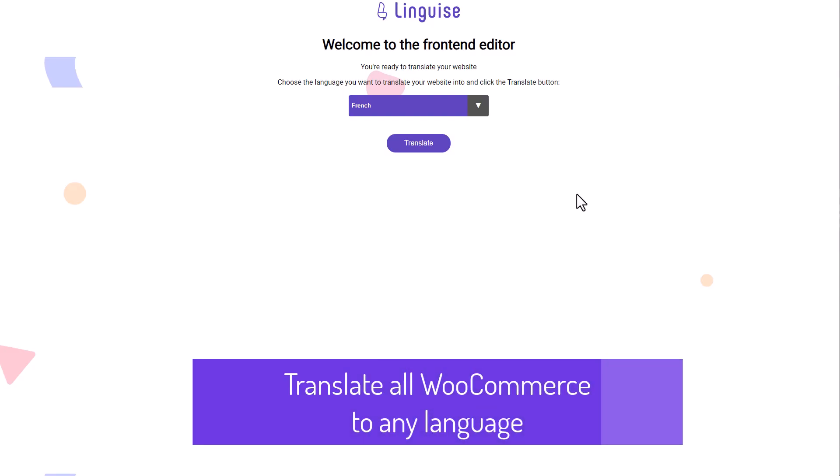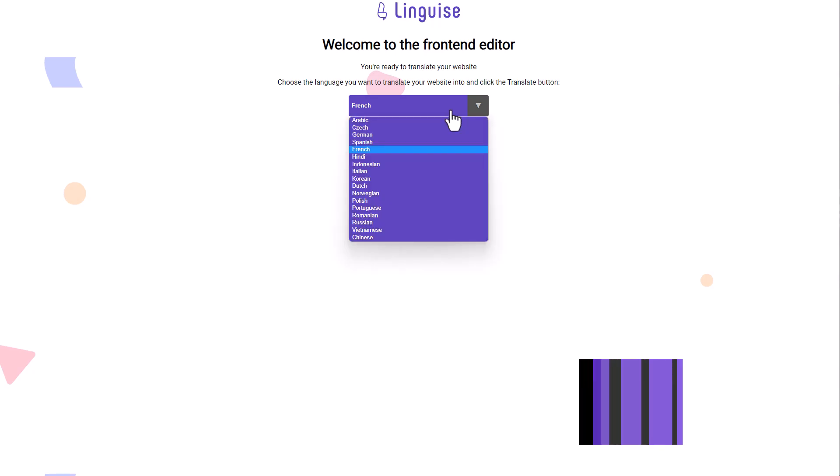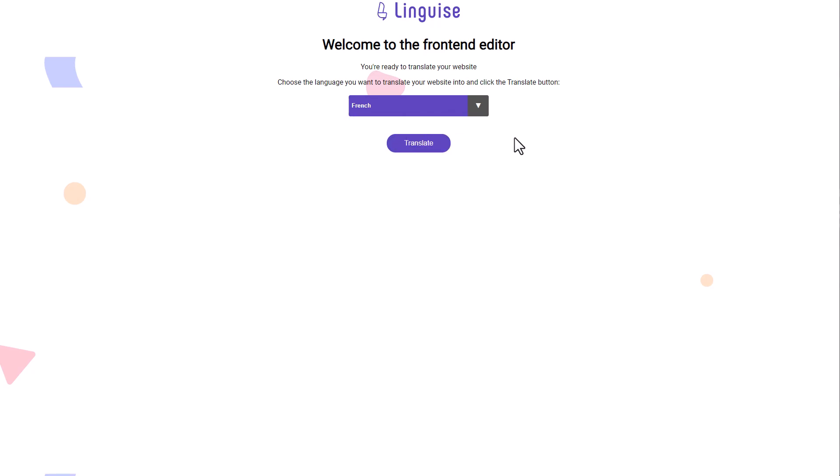Hi everyone, how's it going? I wanted to share something really exciting with you today. LingEyes is this amazing tool that can translate your website into more than 80 languages in a flash.